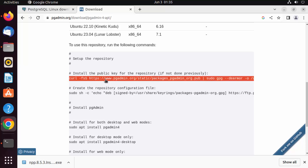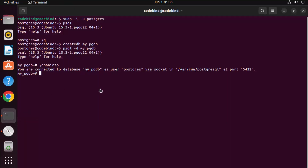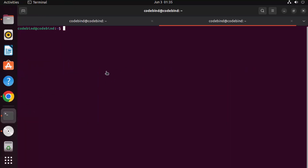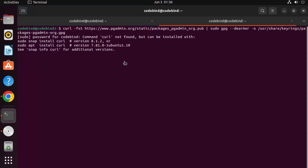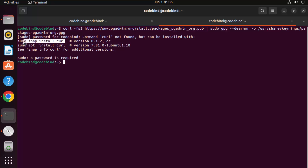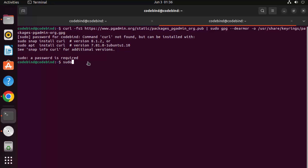Let's execute the commands one by one. Open the terminal, open a new tab, and paste the first command, which is the curl command. You'll see that curl is not found on the system. To install curl, you can use snap or apt — I'm going to use sudo apt install curl.